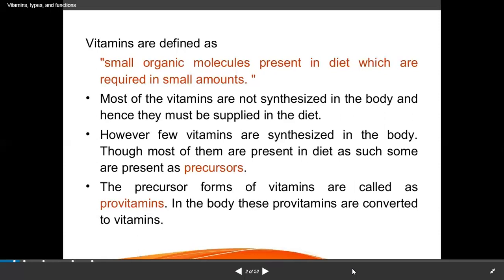For example, vitamin D has a precursor in the skin. When exposed to radiation in sunlight, the skin converts the precursor to vitamin D. The precursor form of a vitamin is called a pro-vitamin. In the body, these pro-vitamins are converted to vitamins.